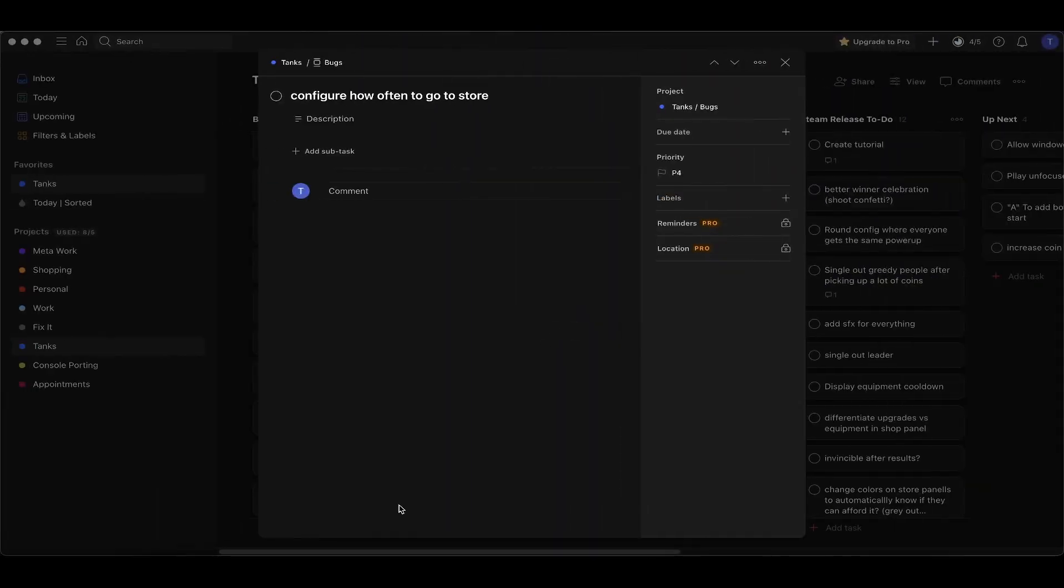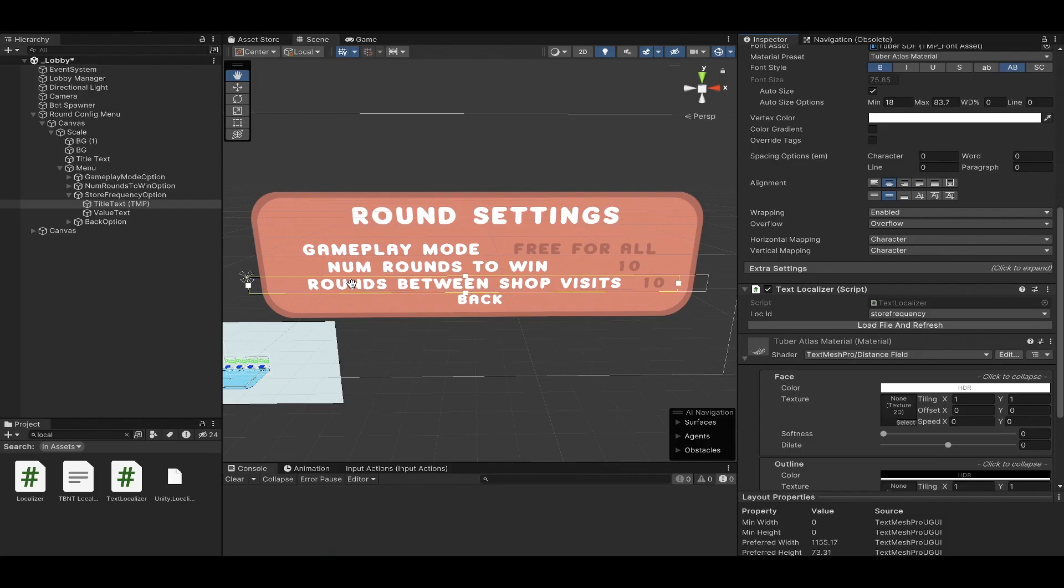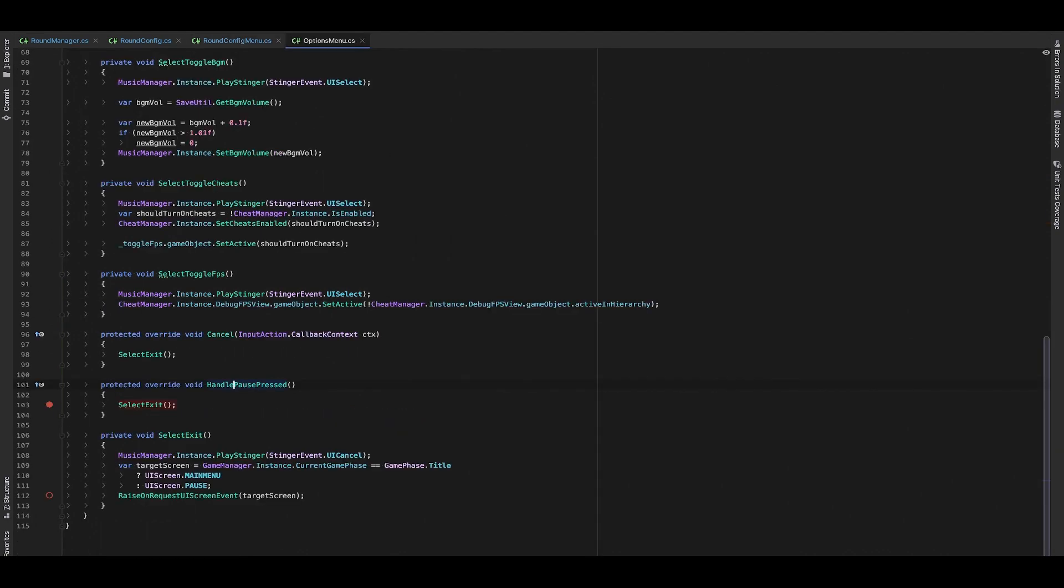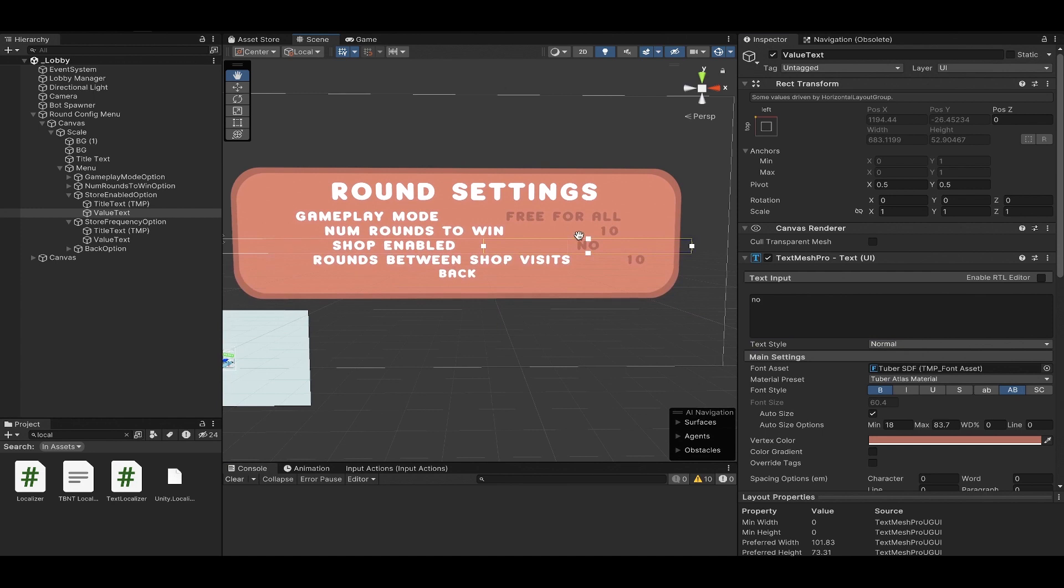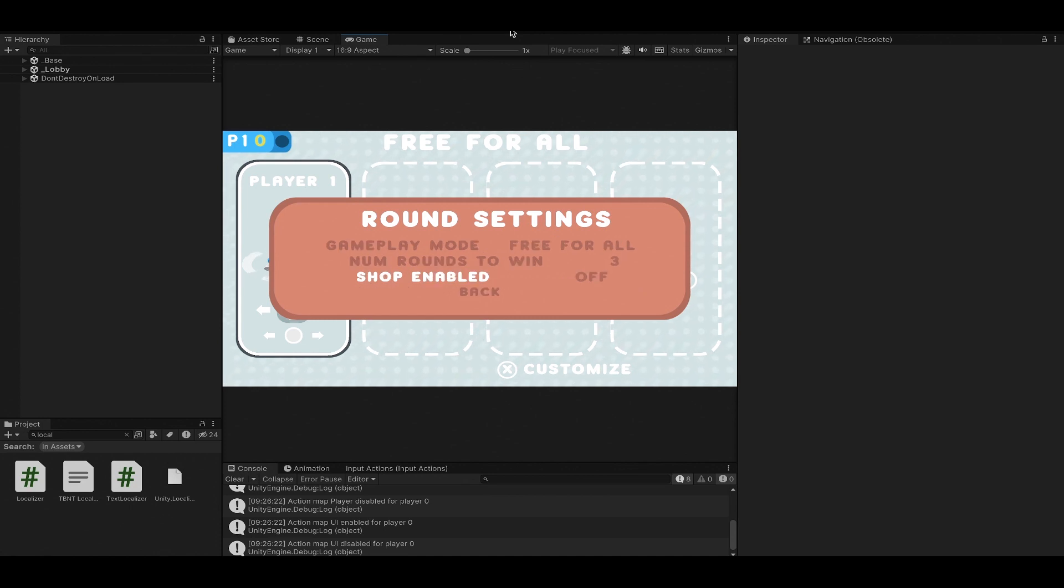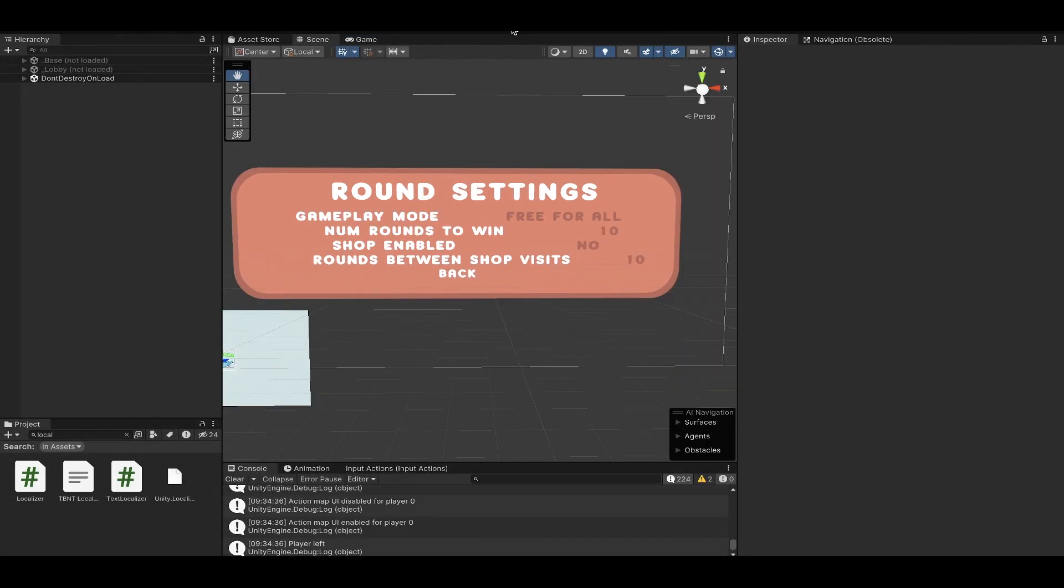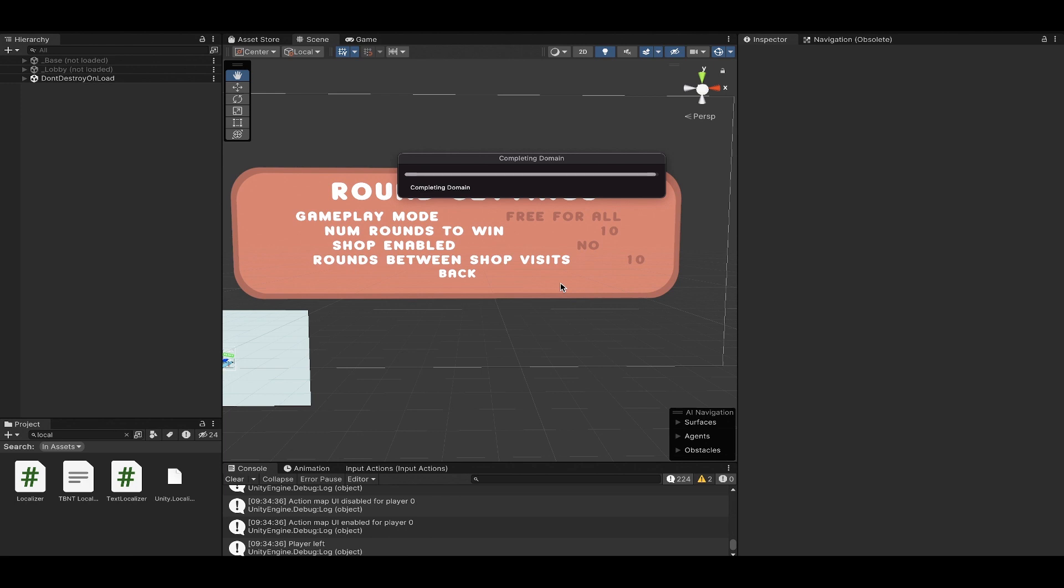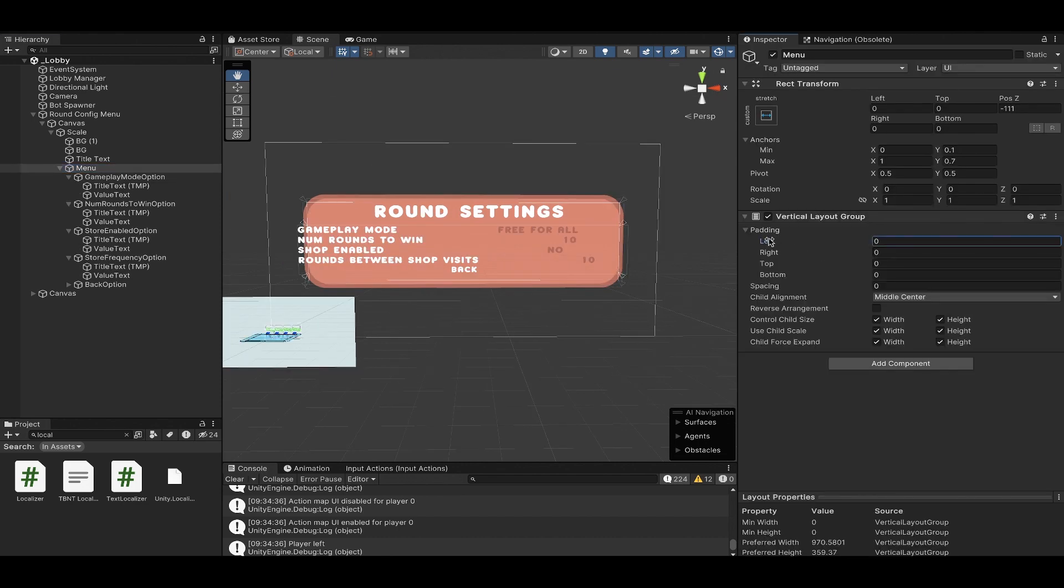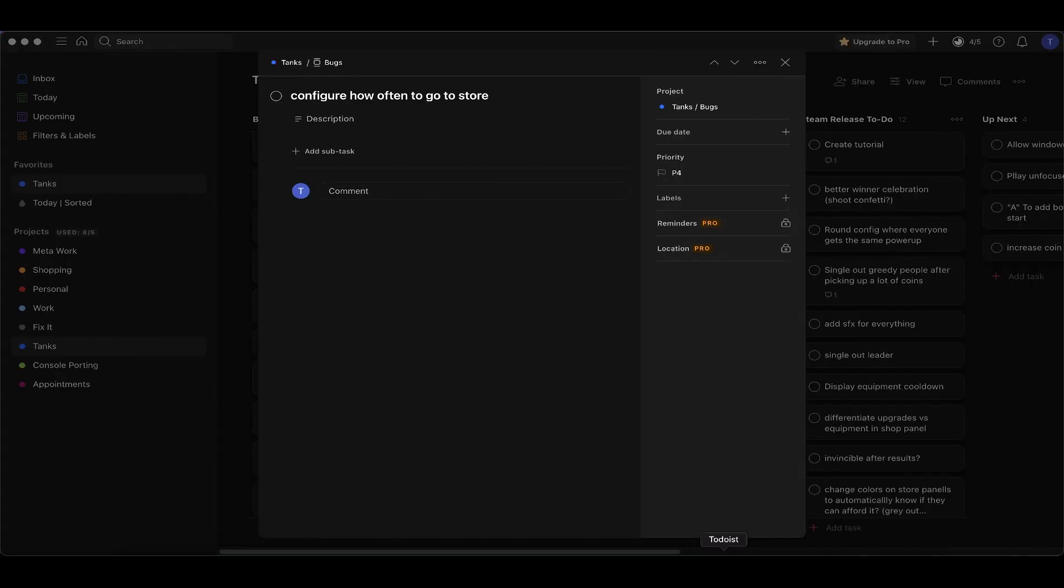Now it says rounds between shop visits. I already have code for conditionally hiding and showing menu options. The way that these values are lined up is driving me absolutely bonkers. Free for all, teams, number of rounds to win, shop enabled - on, now it's off, now it's on. So I think it's working exactly how we want, but the way this menu is laid out is really bugging me. I want everything on the left left-aligned and everything on the right right-aligned. Oh my gosh, this looks so much better.